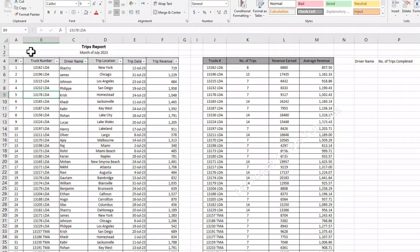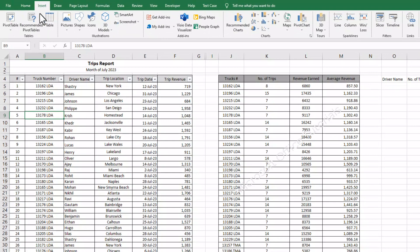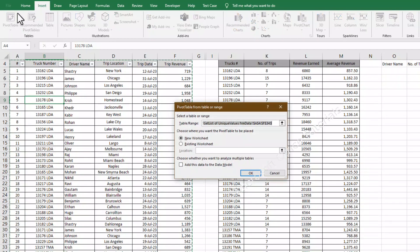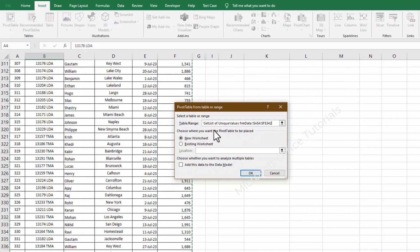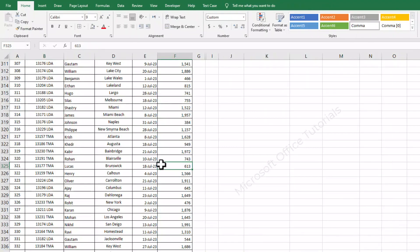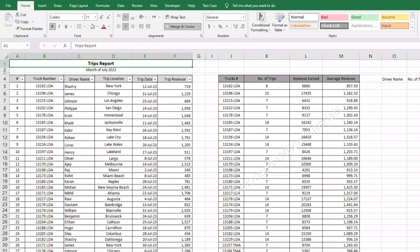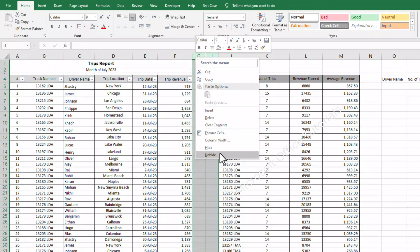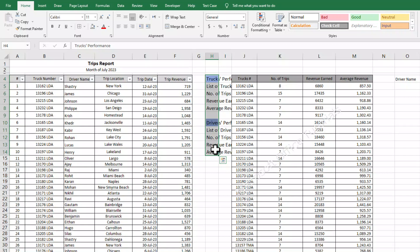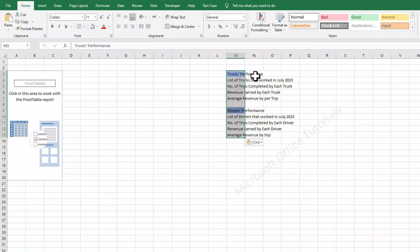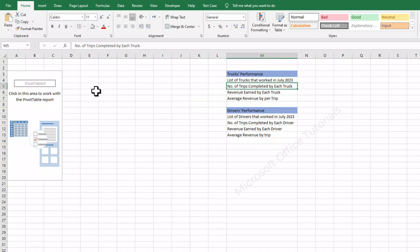To insert the pivot table, we will go to the Insert tab, then go to the Pivot Table options. When we click on Pivot Table, we will have this window and we need to select our full data. We will keep the option for new worksheet active because we want to create the pivot table in a new worksheet. We click OK. Then I will copy the questions that the manager gave us and bring them into this sheet where we are going to create the pivot table.